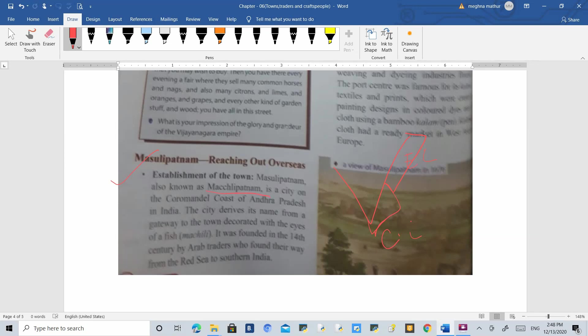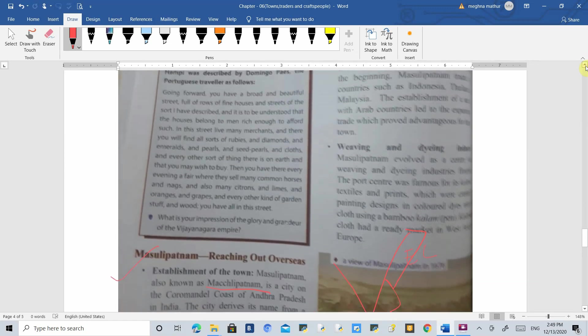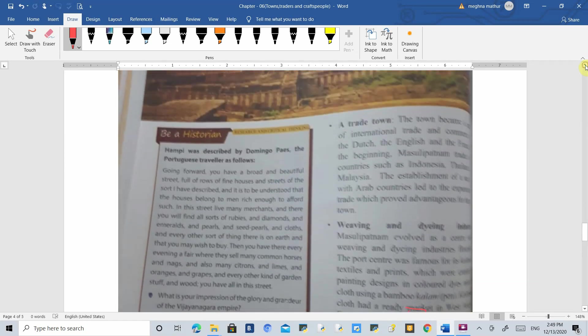Masulipatnam is also called Machlipatnam because one of the gateways is decorated with the eyes of a fish. It was founded in the 14th century by Arab traders who came to southern India.